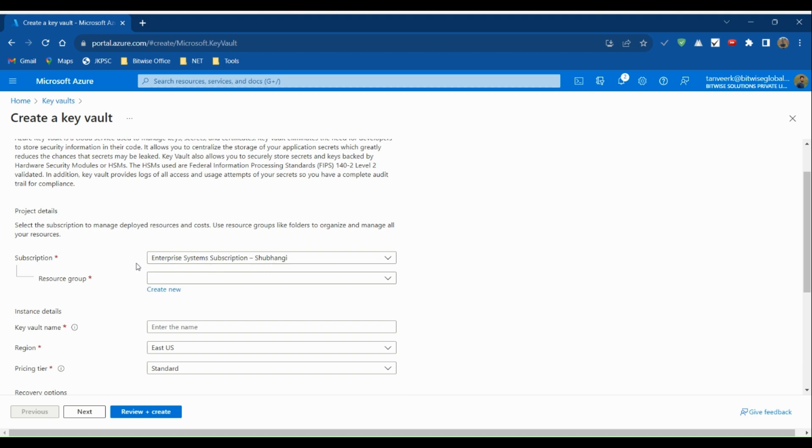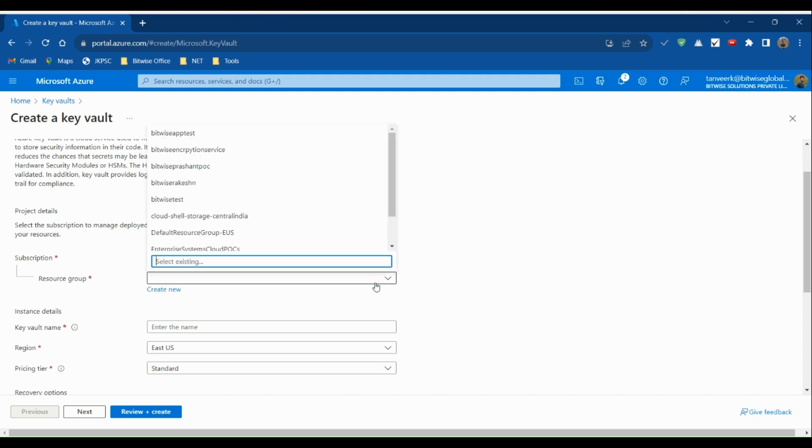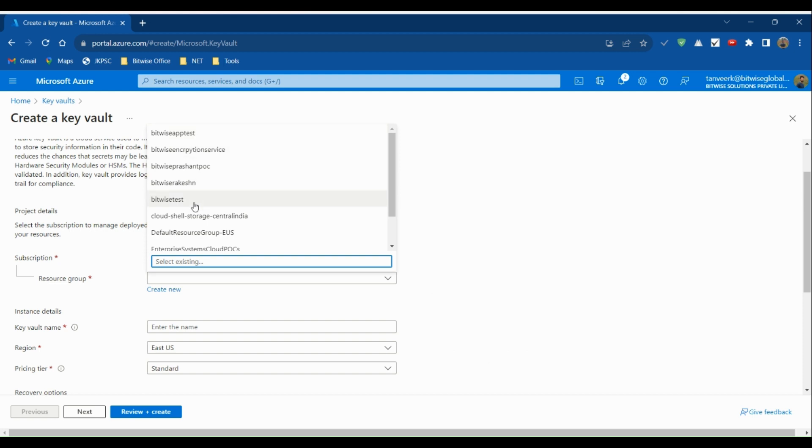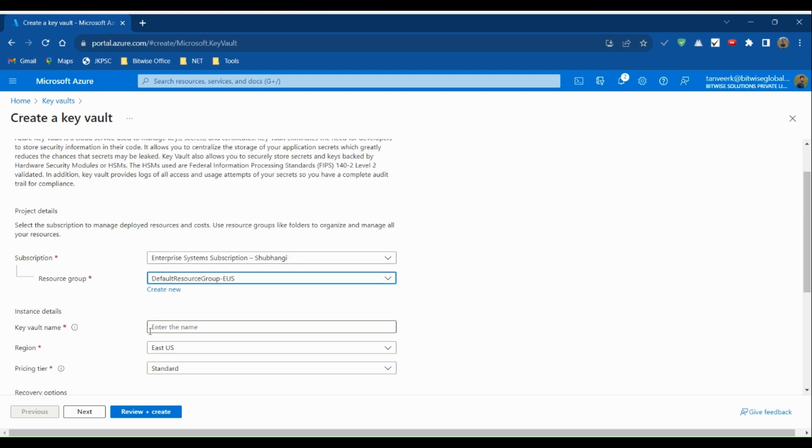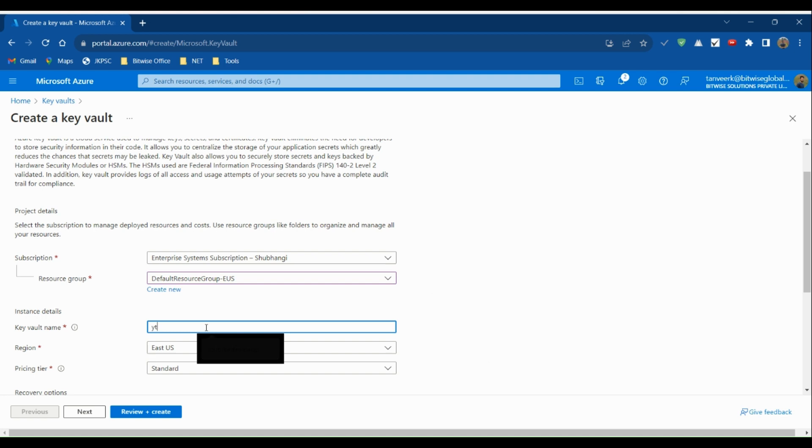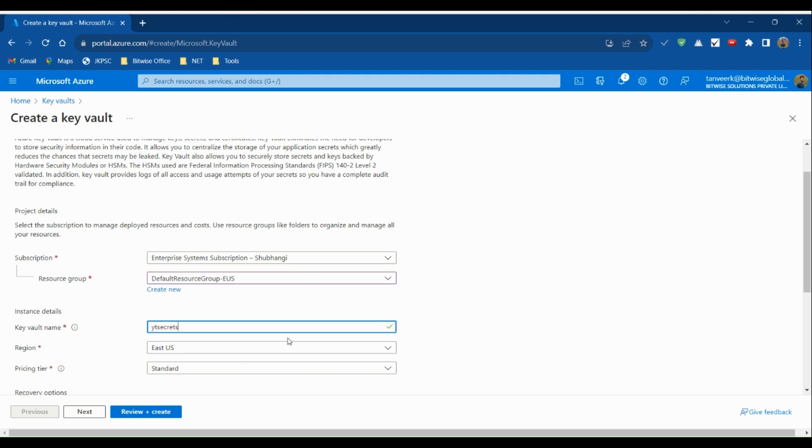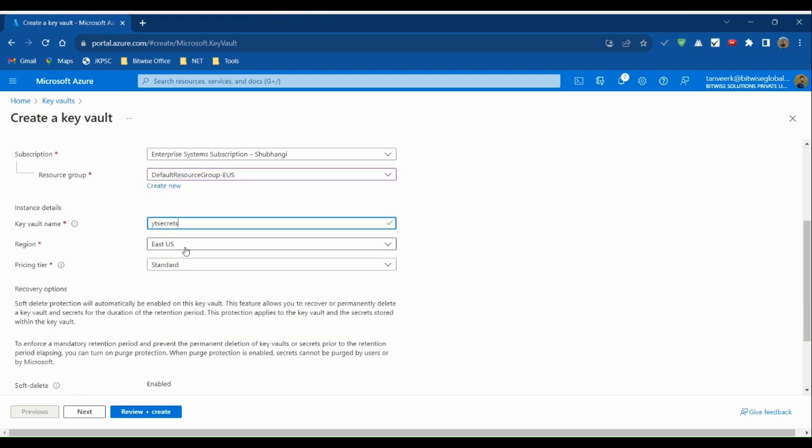Next, we need to choose a resource group. Let's choose this default resource group. Then we need to enter the instance details: the name of the Key Vault and the region. Let's choose East US for the region.